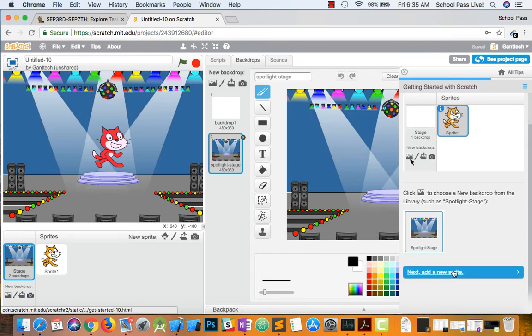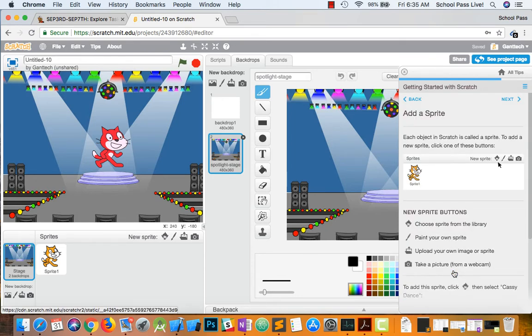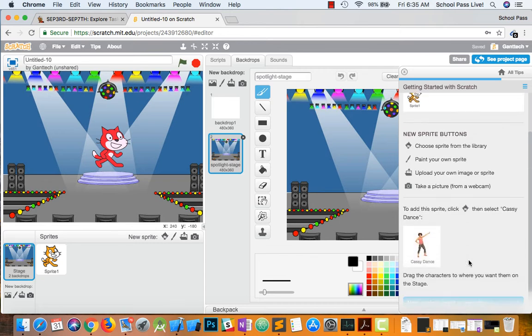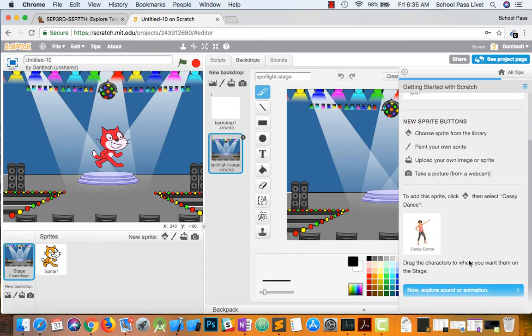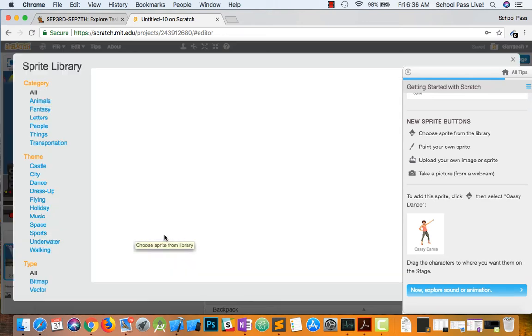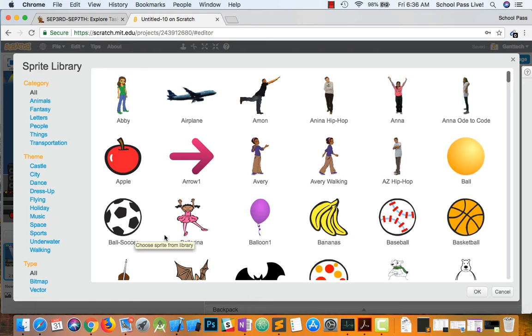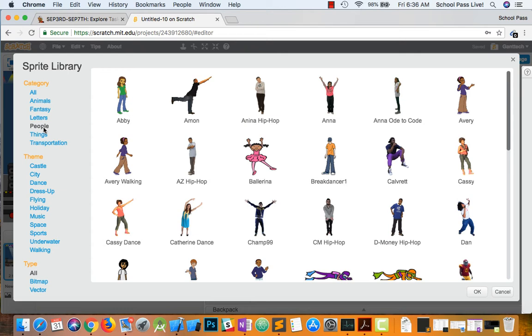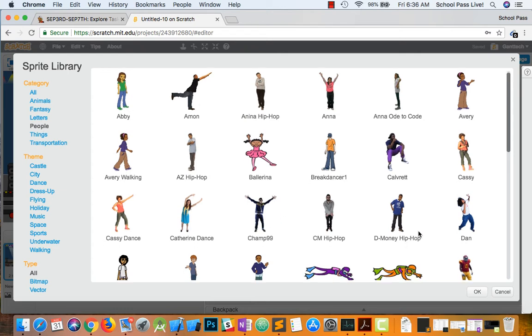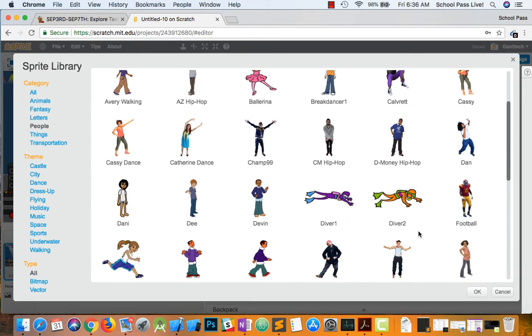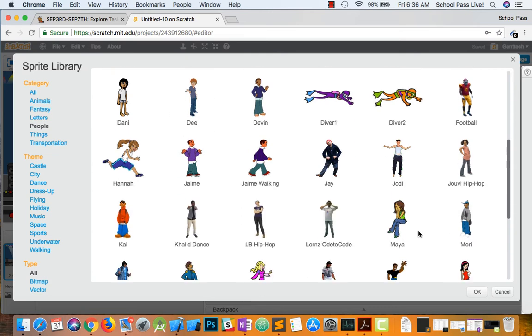Now we want to add some new sprites. So you can see to add new sprites. We have the right here. And you have people and all these different things that you can use. I'm going to do people.